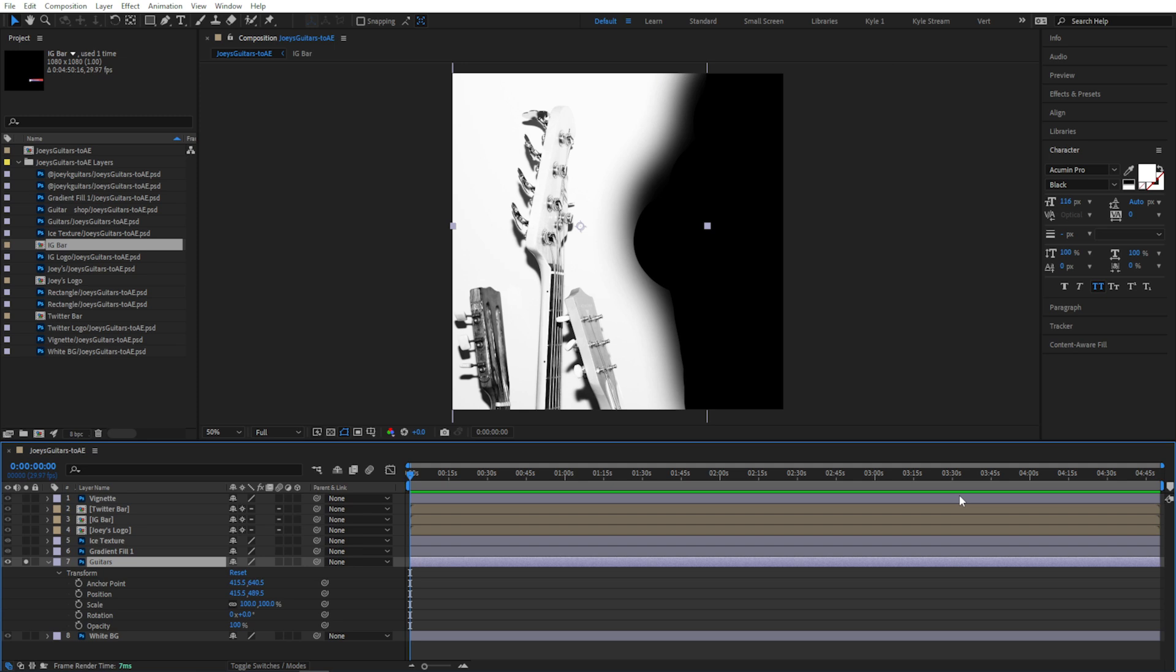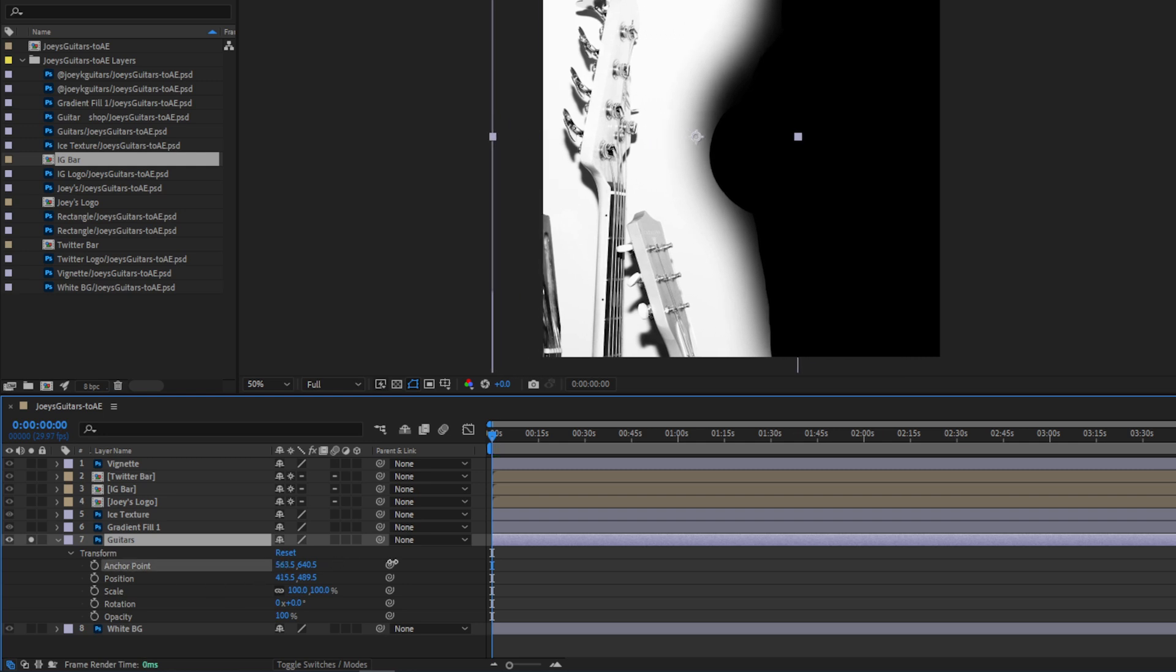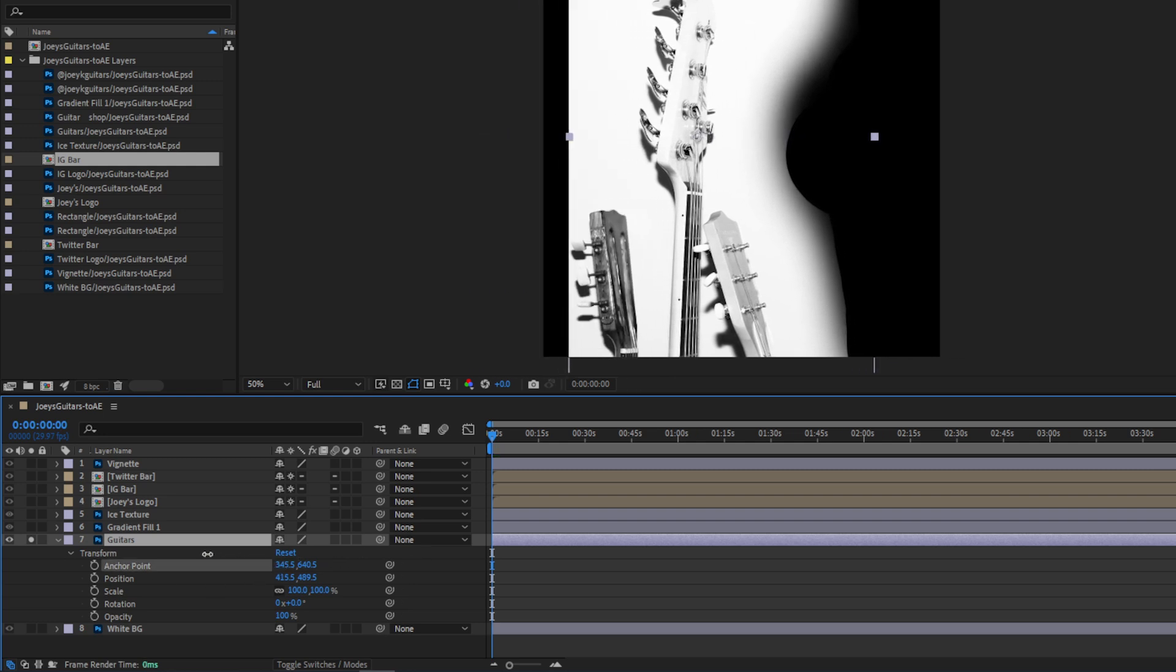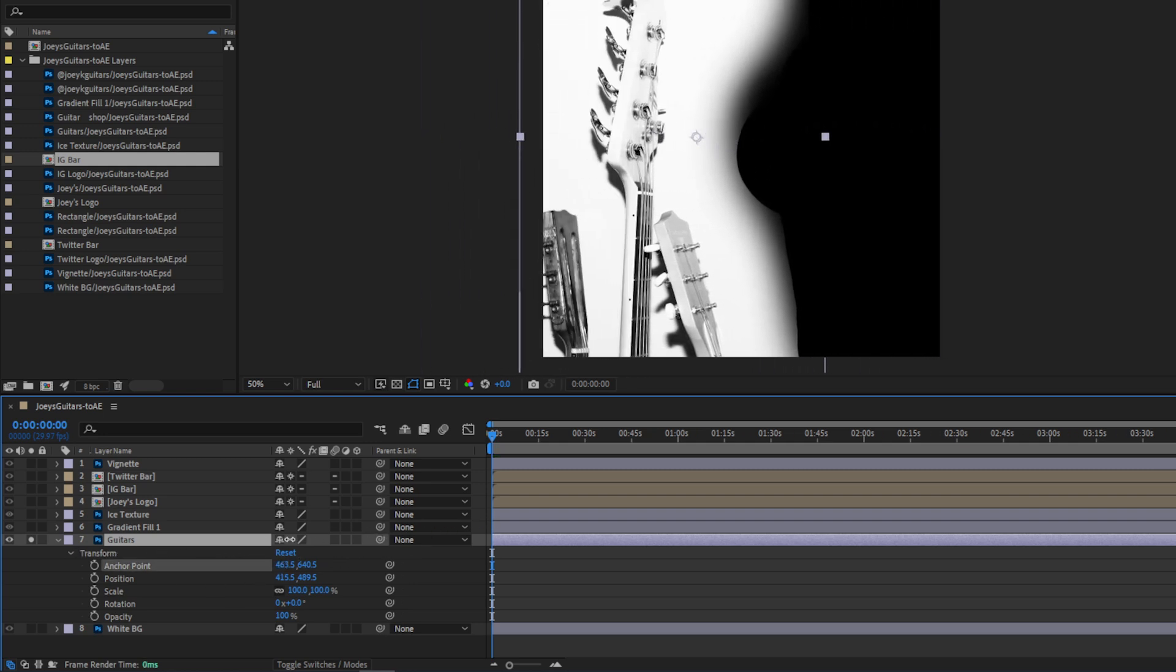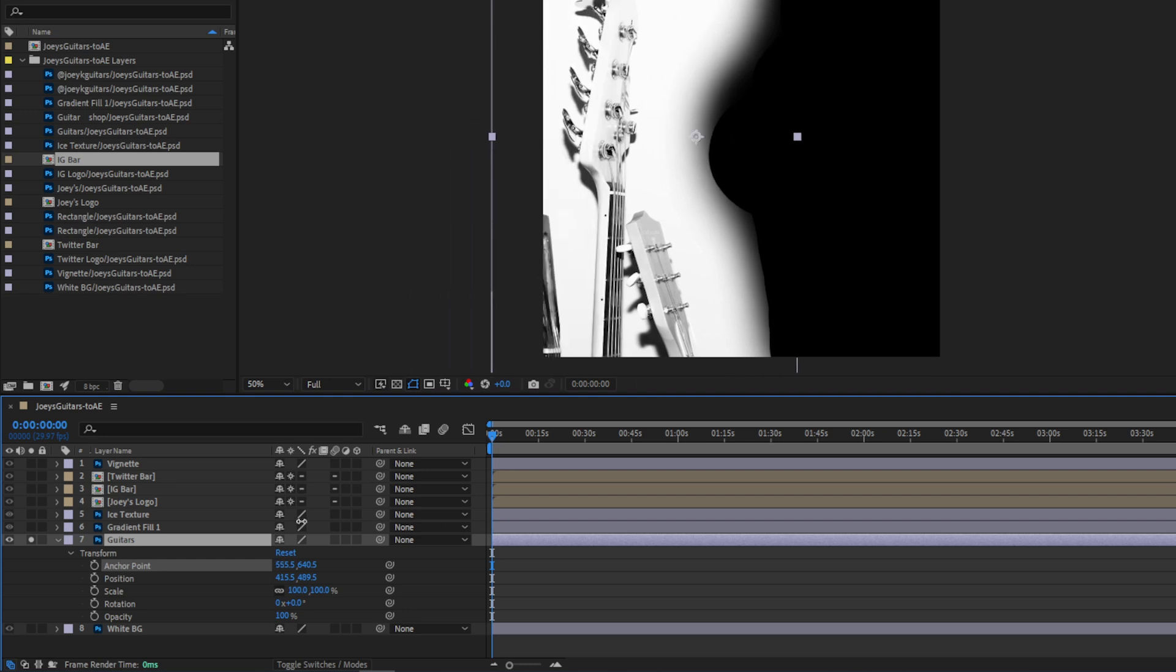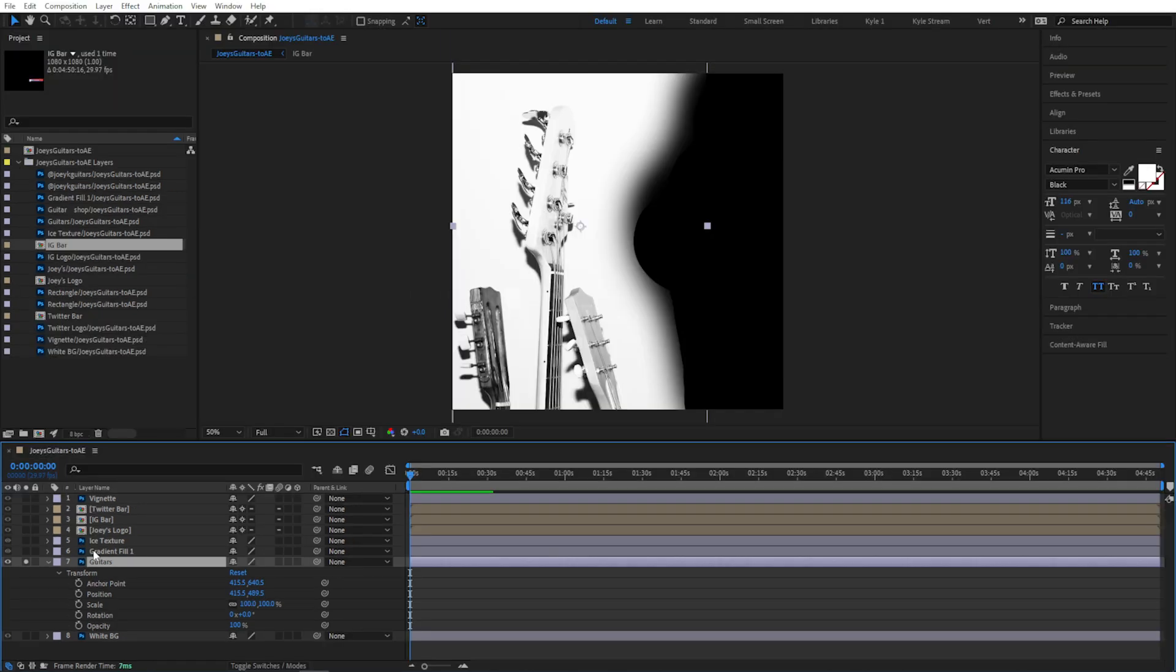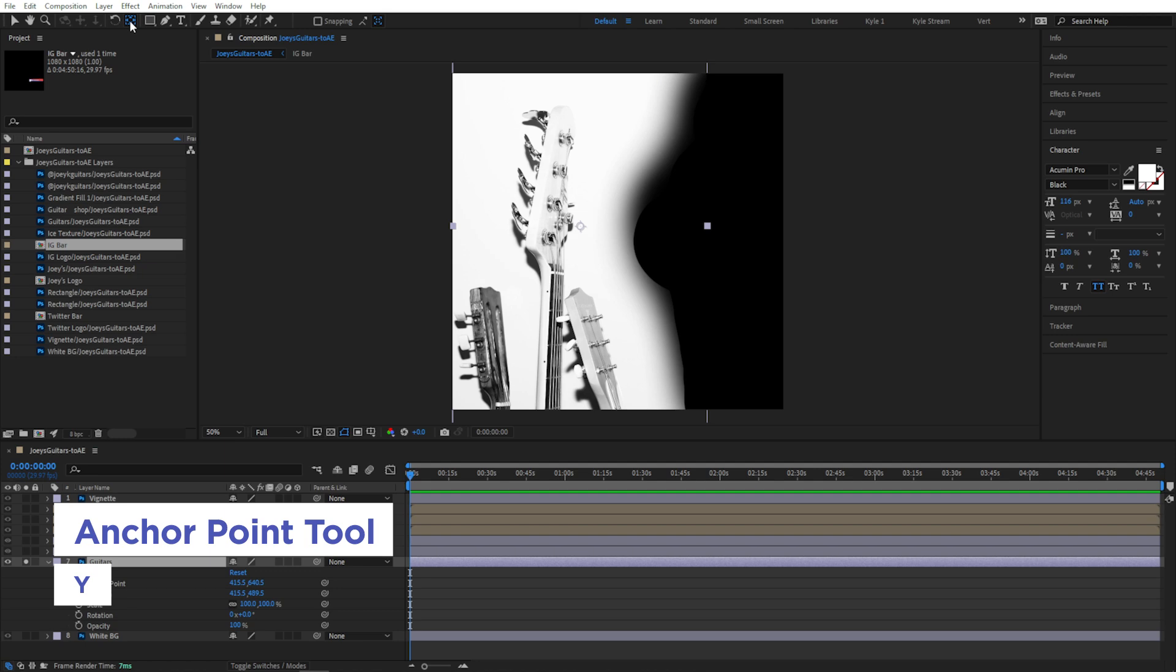If you do find you need to change a layer's anchor point, there are two ways to do it. You can twirl this open and scrub the anchor point values here, which keeps the anchor point in the same position, but it makes it look like the layer is moving. Or you can use this anchor point tool up here in the toolbar, which you can also get by pressing Y.